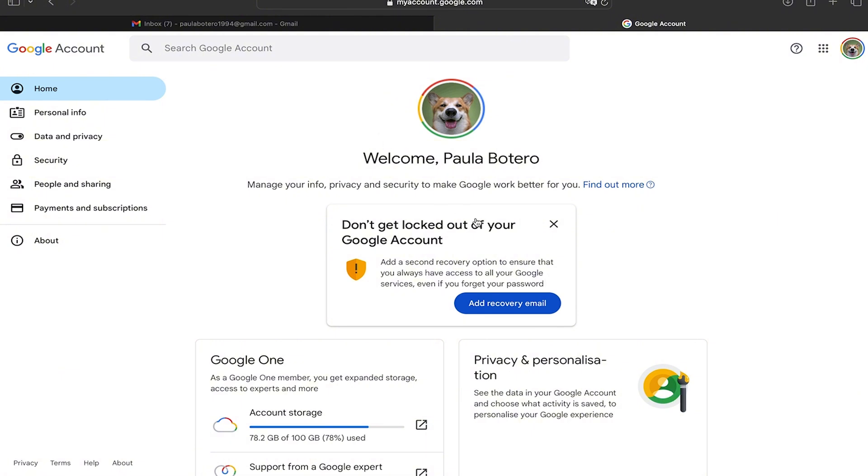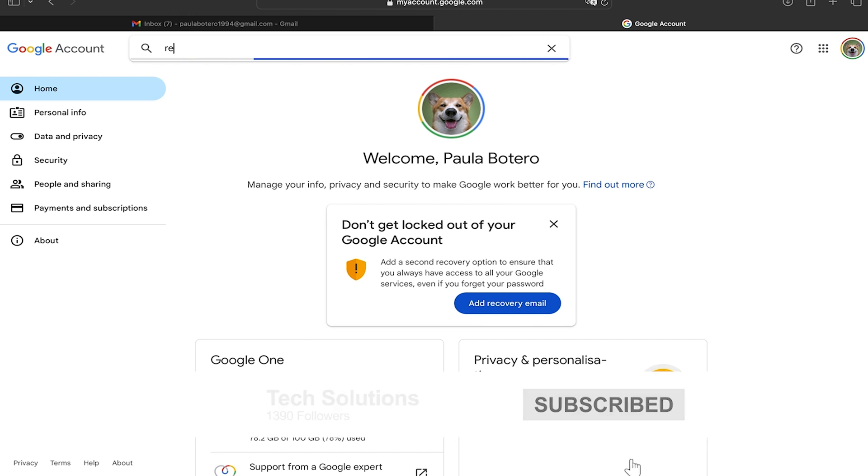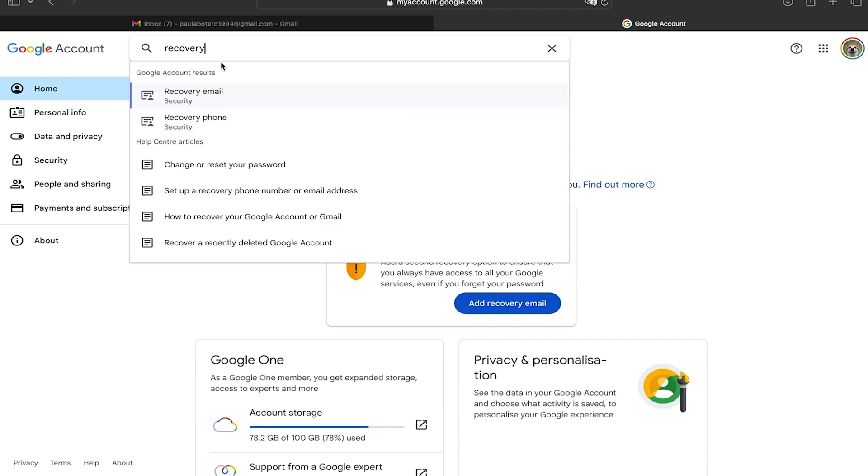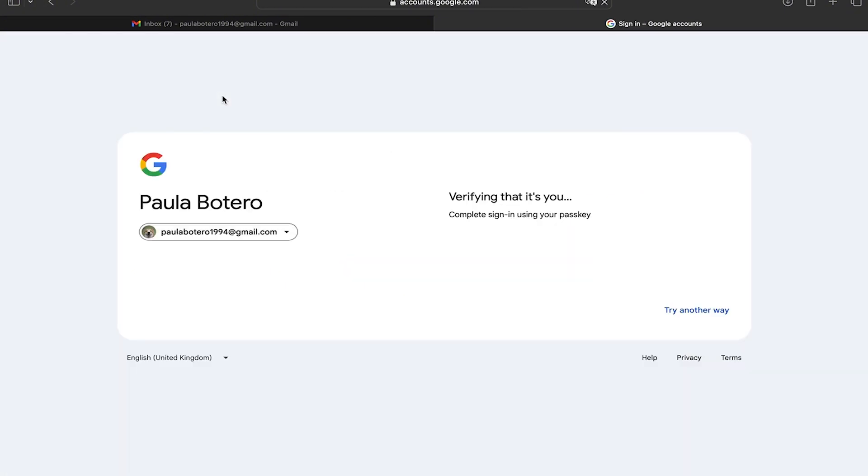In this new window sometimes you're going to have the option add a recovery email but if you don't, in search you're going to put recovery. And here is going to appear two different options, recovery email or recovery phone. We're going to use recovery email.